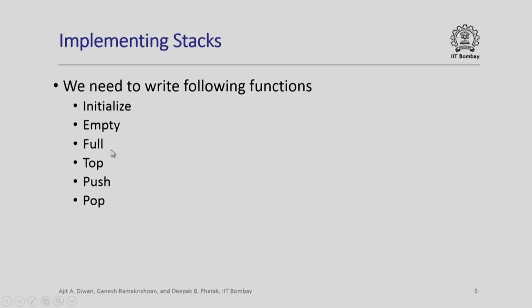At any point in time we must have access to the top element of the stack. And finally, the two important activities of either pushing an element on top of stack or popping an element out of stack.